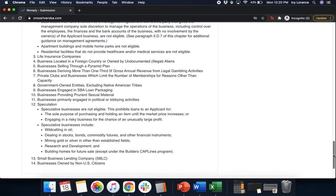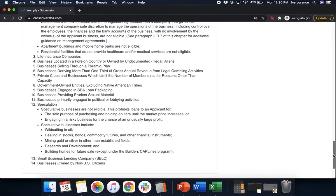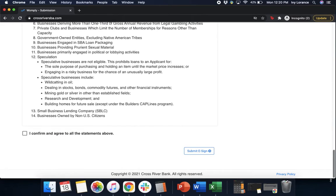Speculative businesses are not eligible. This prohibits a loan to an applicant for the sole purpose of purchasing and holding an item until the market price increases, engaging in risky business for the chance of an unusually high profit. Speculative businesses include wildcatting in oil, dealing in stocks and bonds, mining in gold or silver, research and development, and building homes for future sale. Small business lending companies and businesses owned by non-US citizens. After you've read through all of that, you're going to click 'I confirm and agree to all of those statements above' and click submit and e-sign. Again, it does take a couple of seconds. They want to make sure that they enter that in properly.